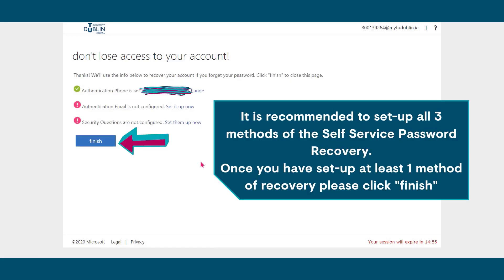It is recommended to set up all three methods of self-service password recovery. Once you've set up at least one method of recovery, please click finish.